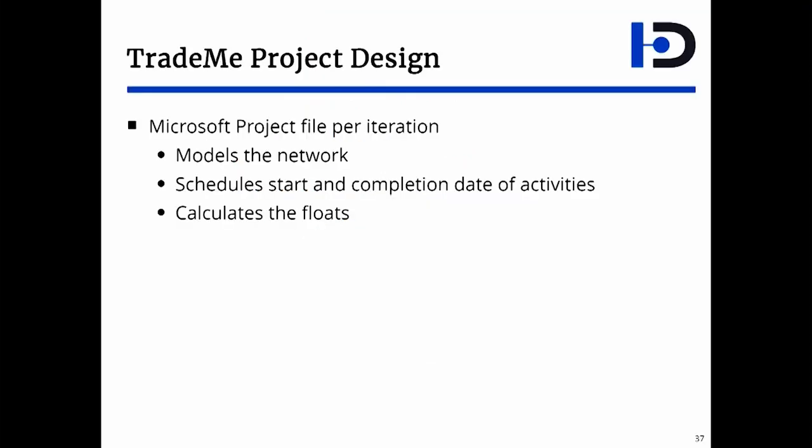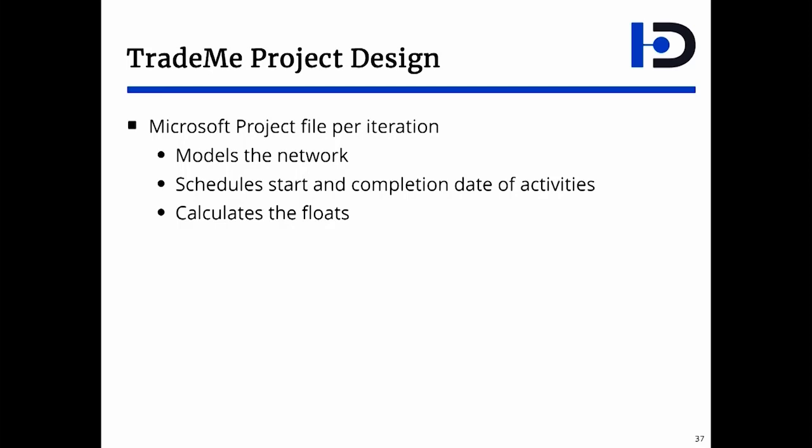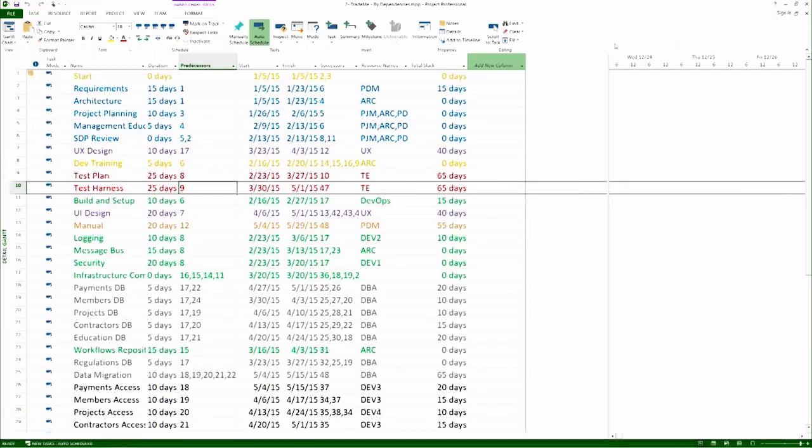The Microsoft Project file for each iteration captures a network. The two useful parts you can get out of it is the start and finish date of each of the activities, and of course the float value. Let's look at that.